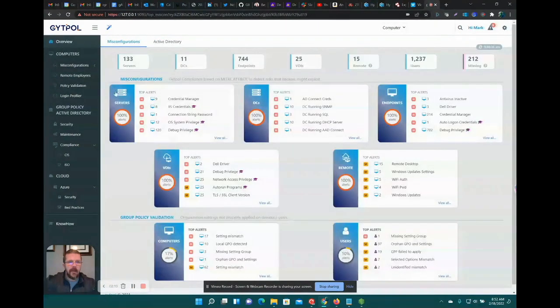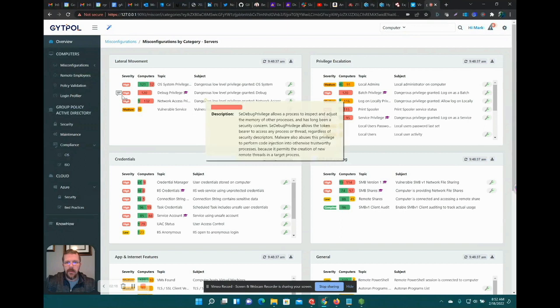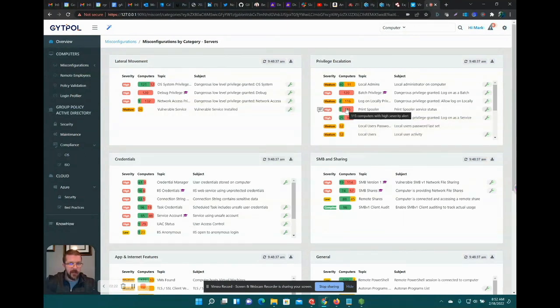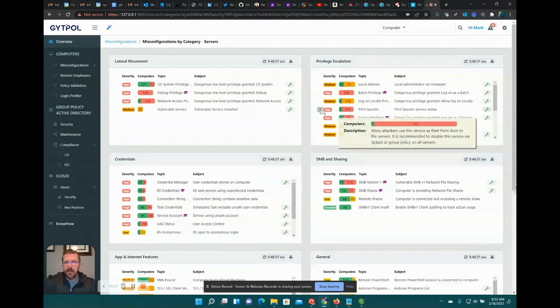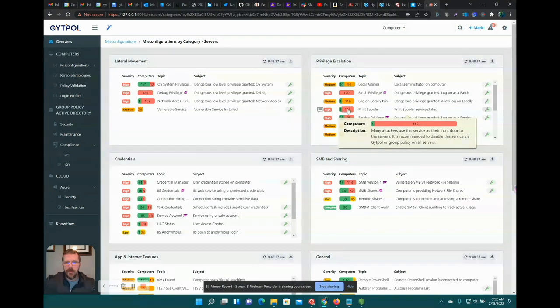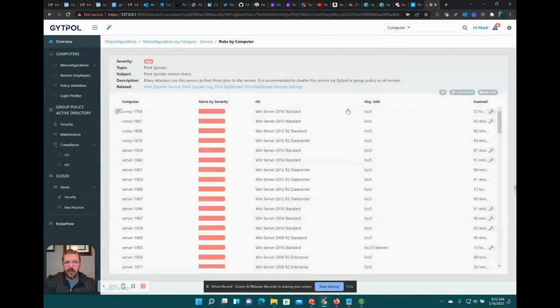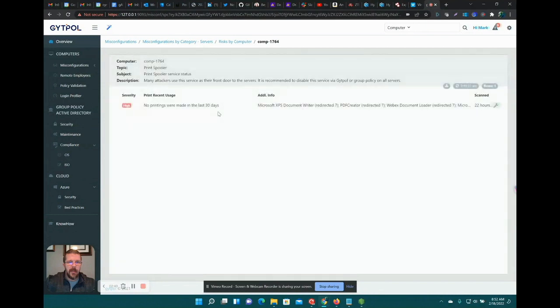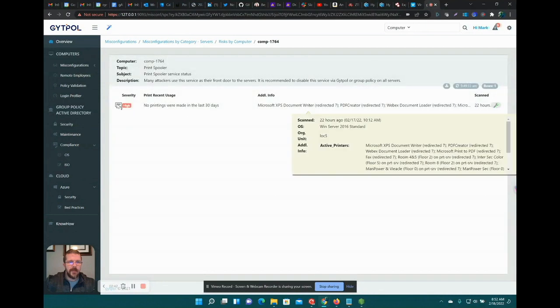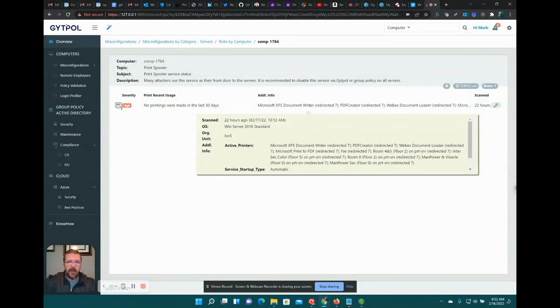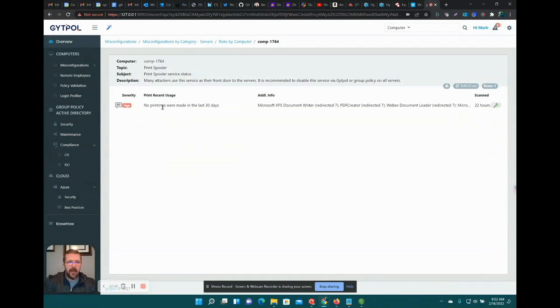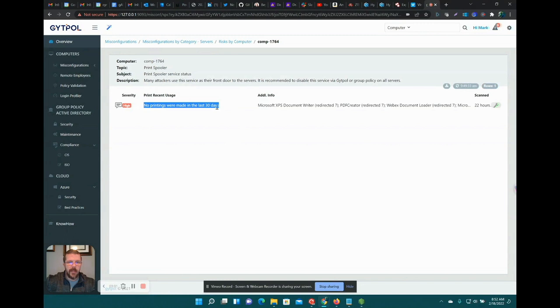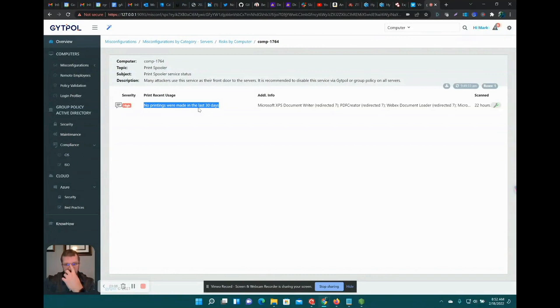Let's go see what other stuff we've got. Print spooler—everyone always forgets about printers. So many attackers use this service as a front door to the servers. Recommended to disable service by GitPol. Services are running, active printers are automatic. Now this is what I was looking for: no printings were made in the last 30 days. So what it's saying is there's a high problem here, there's a vulnerable system, there's a thing you should fix, and really what you're dealing with is no one's using this printer. It's an avenue of compromise and it's not really providing business value, so fix the problem and shut that off.